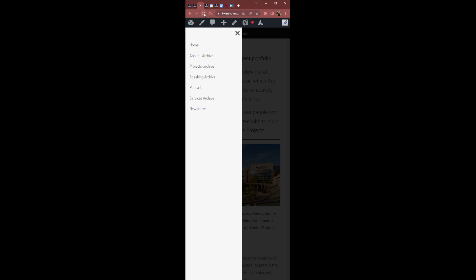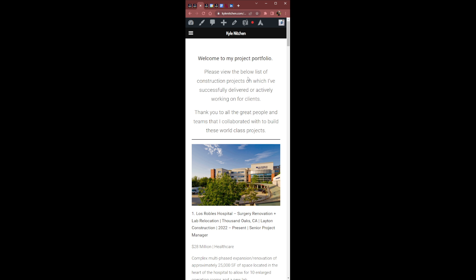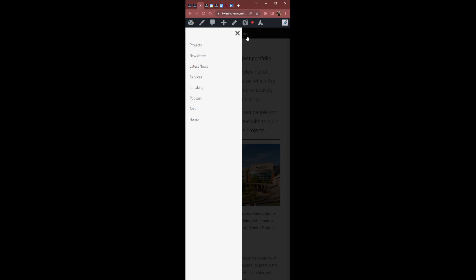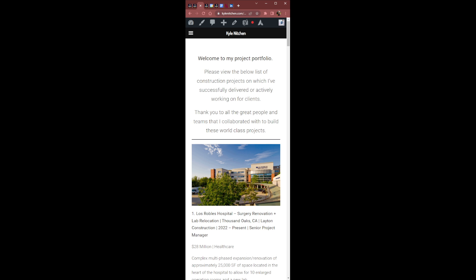Now, if I refresh this, it should be correct. Perfect. And that's because I actually did fix it. So I'm going to show you just real quick how I fixed that.